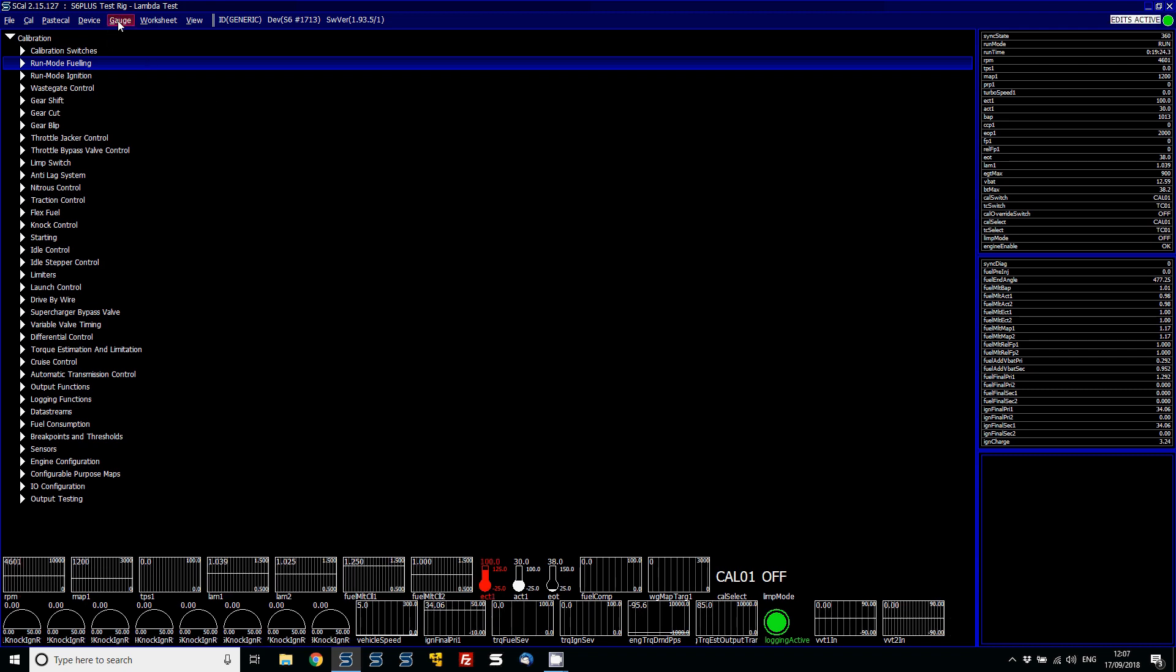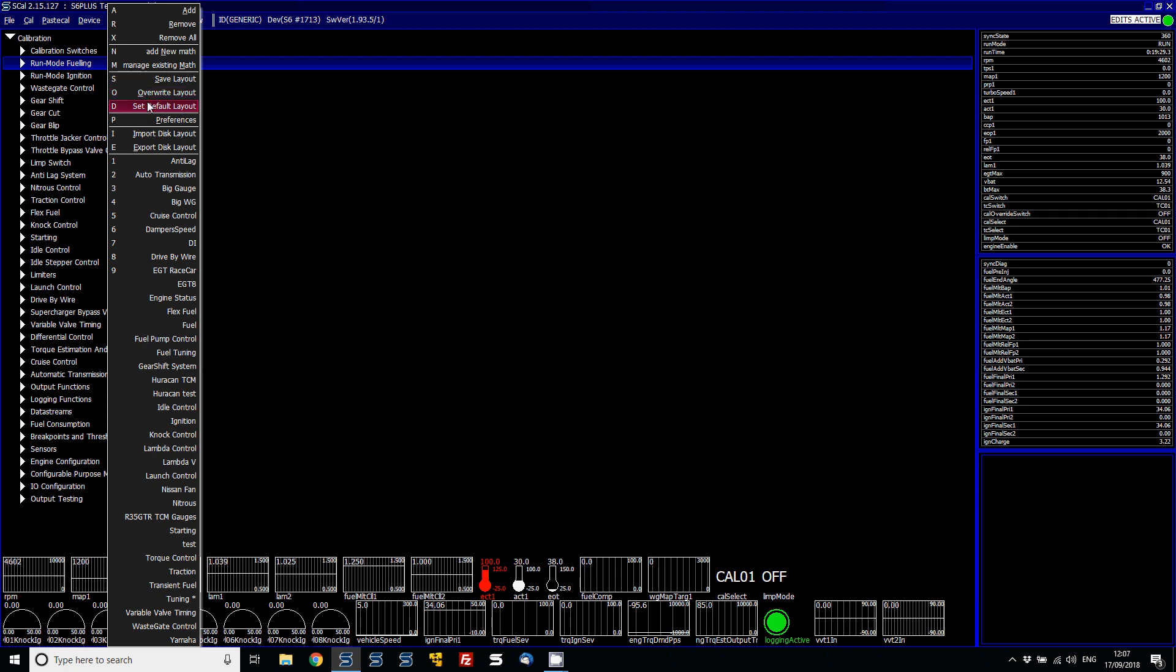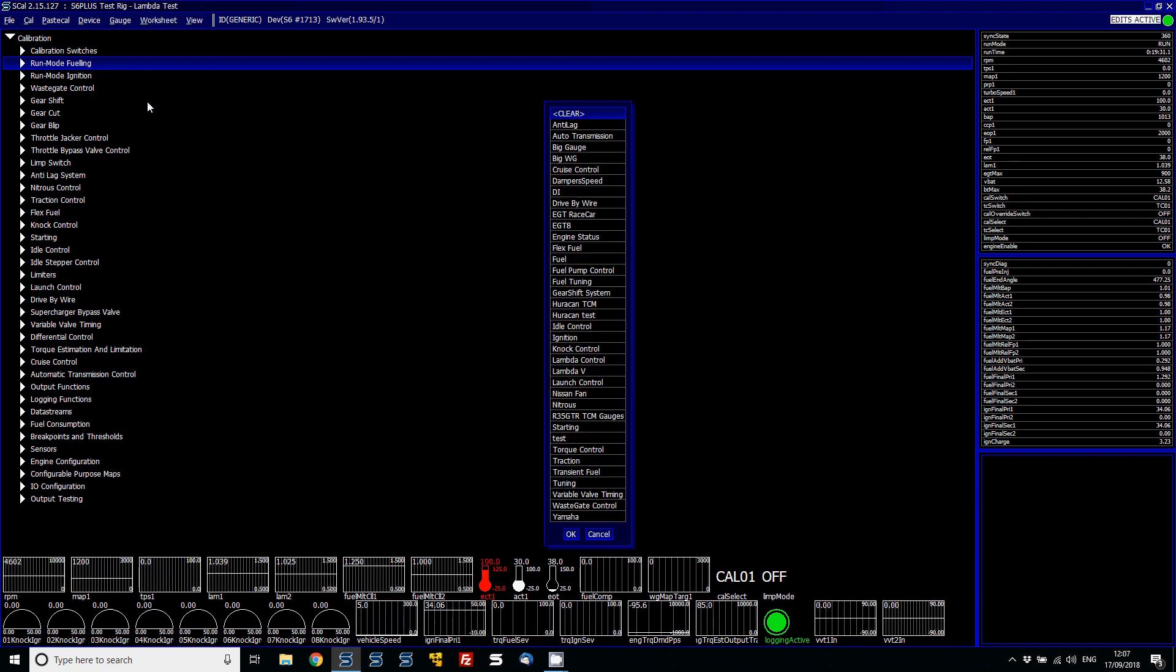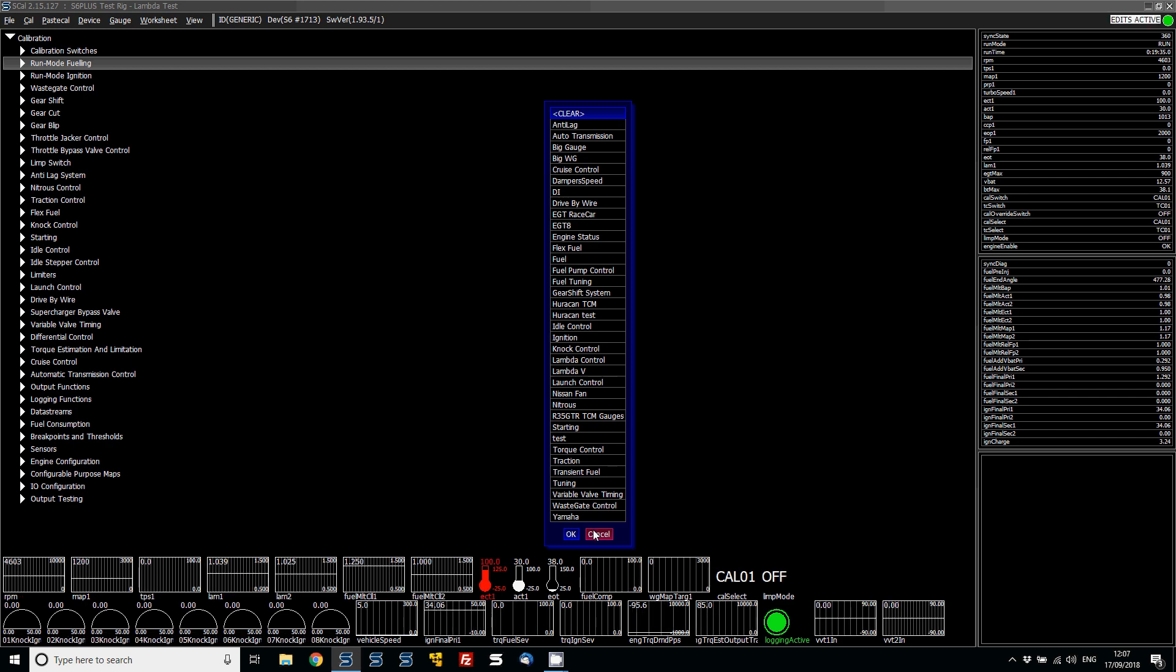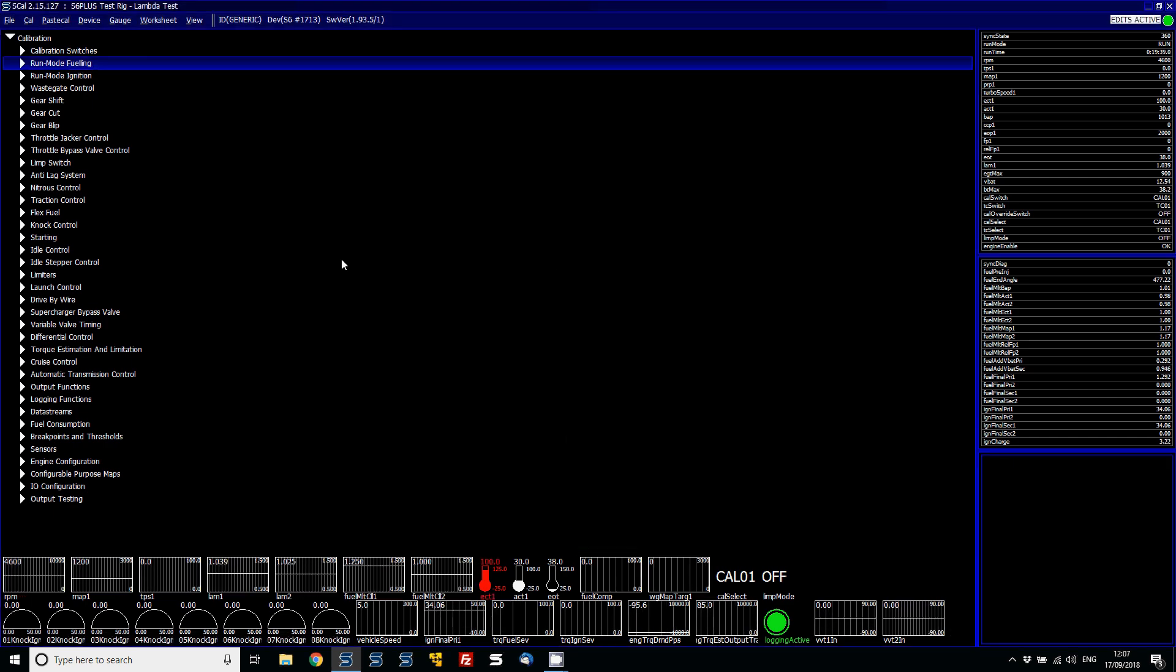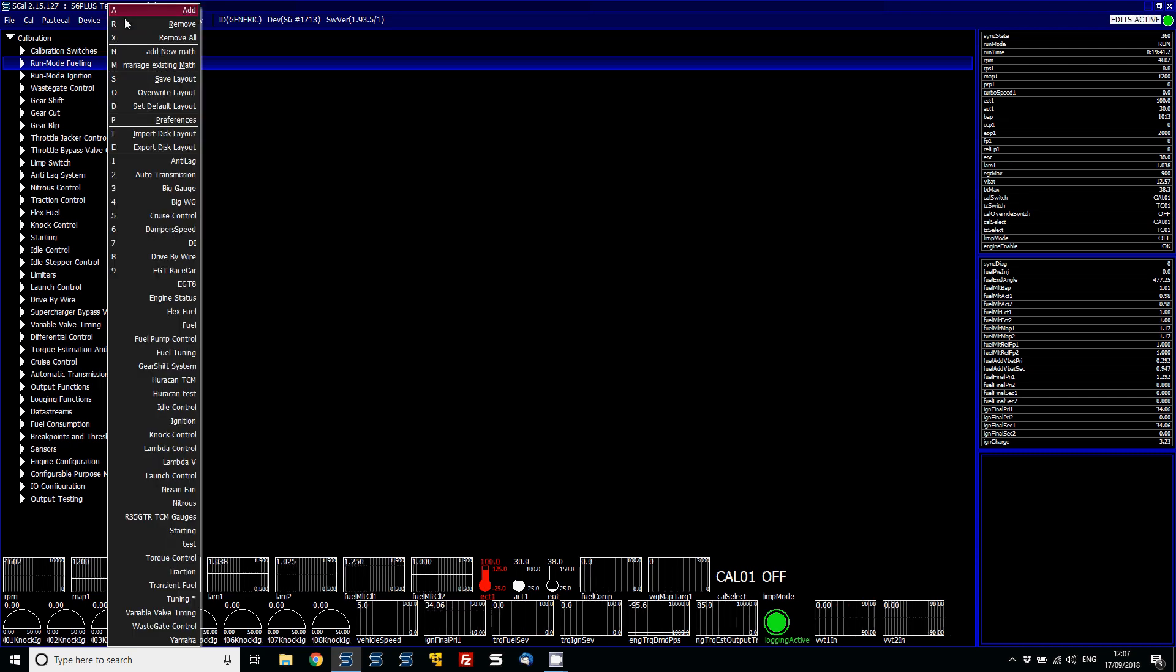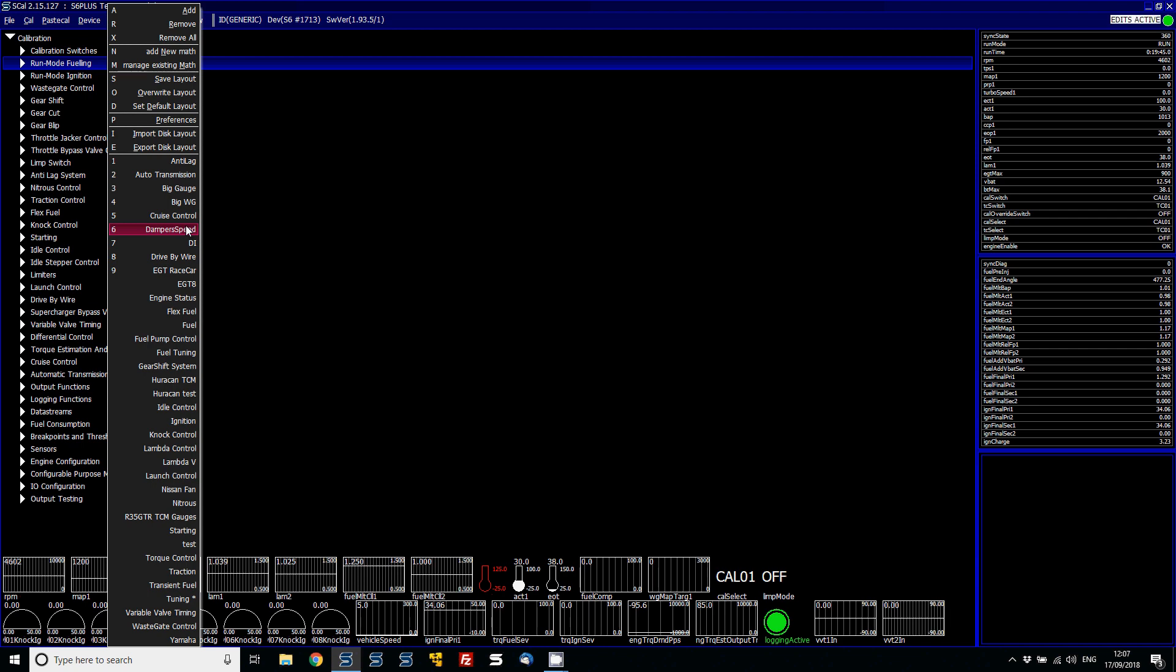And then once you've set those, really useful, you can obviously then go and set them as a default layout. So the default layout type is here under D. You can choose then the variable, the gauge layout. When you connect to the ECU instantly, those gauges will be displayed. Now, the default software does come with some of these already preset. I've obviously made my own ones.